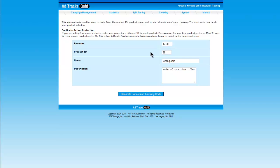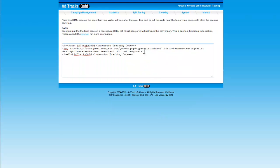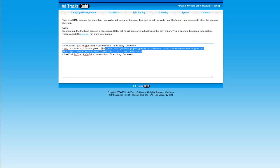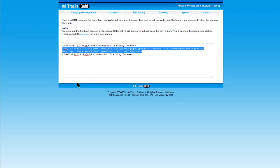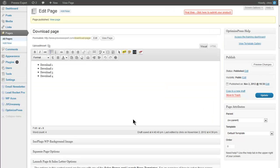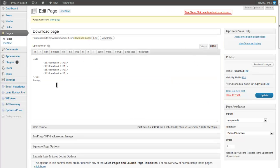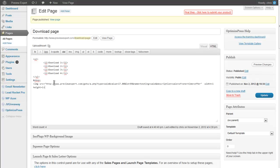The product ID 99 and the name is testing sale or whatever product name you have. And this is just to remind me it's a sale of one-time offer. All right, so now that we've generated the code, again I want to lift the code and copy that. I now want to paste this code into my download page where I can effectively track a sale. So what I want to do is come to my download page in HTML. I paste the code directly into the bottom of the page and I update.